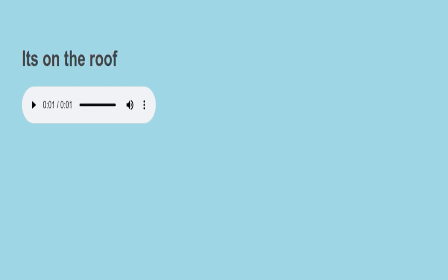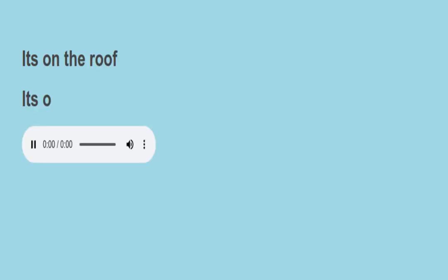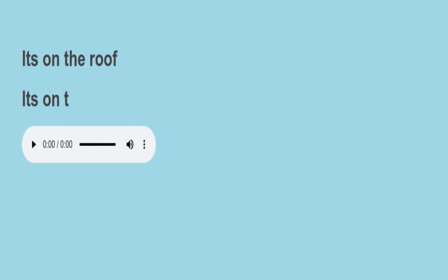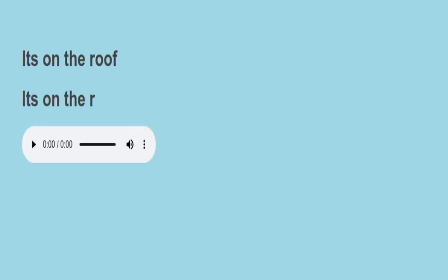It's on the roof. I-T-S. It's. O-N. On. T-H-E. D-R-O-O-F. Roof.